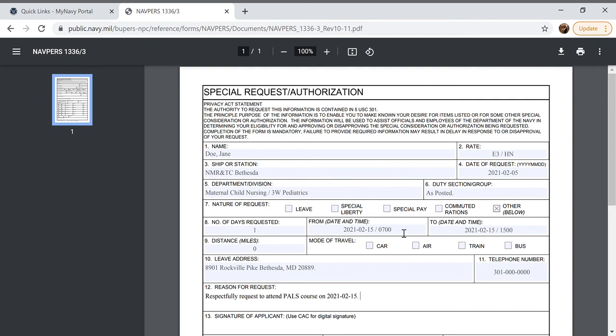You can also use a special request to put in special liberty so I'm going to show you how to do that really quick.